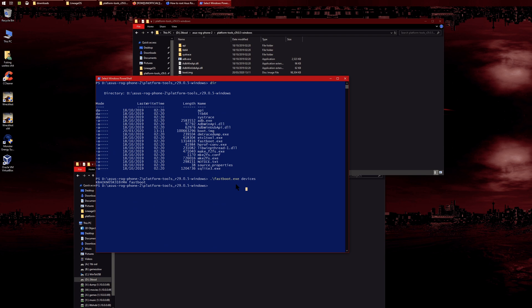Anyway, mine's working. Now what we want to do is 'fastboot flash boot' and then the boot image. You can just type 'boot' and press tab twice, and it will auto-complete for you. Then press enter.